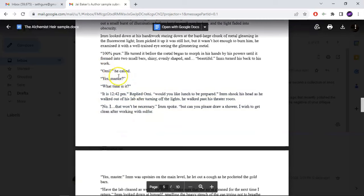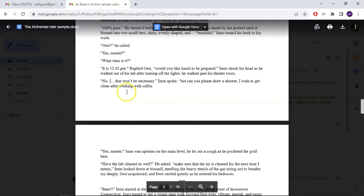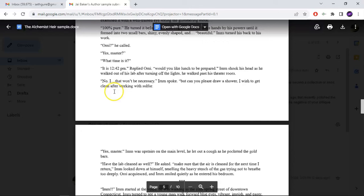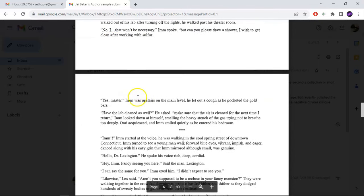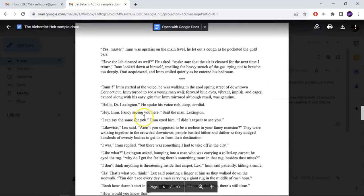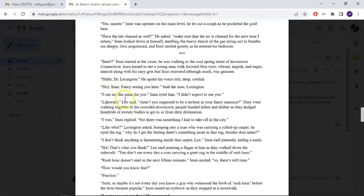For example: "Omi? He called. Yes, master. What time is it? It's 2014. Would you like lunch to be prepared? No, that wouldn't be necessary. But can you please draw a shower? I wish to get clean after working with sulfur. Yes, master. Have the lab cleaned as well, he asked. Make sure that the air is cleaned for the next time I return. Hello, Dr. Lexton." It's just bad. The prose is very bad.